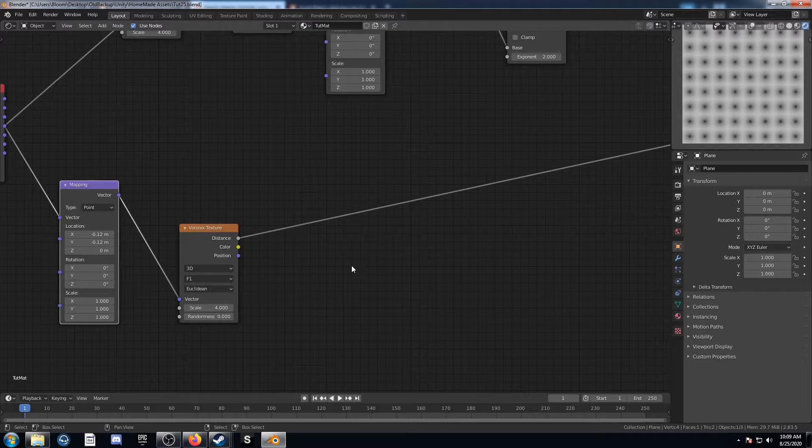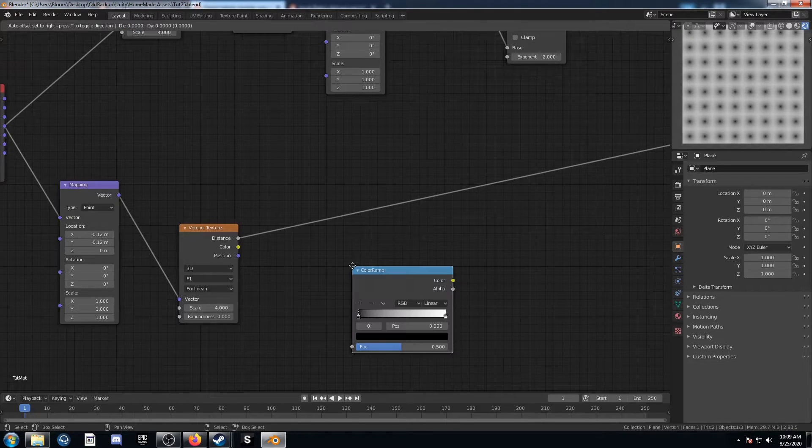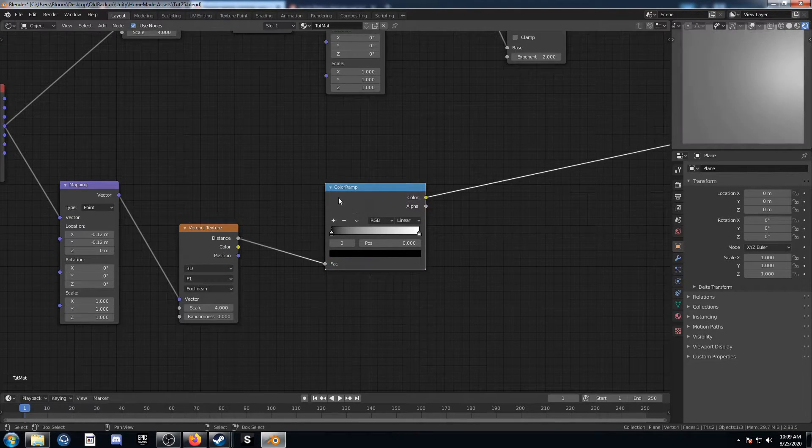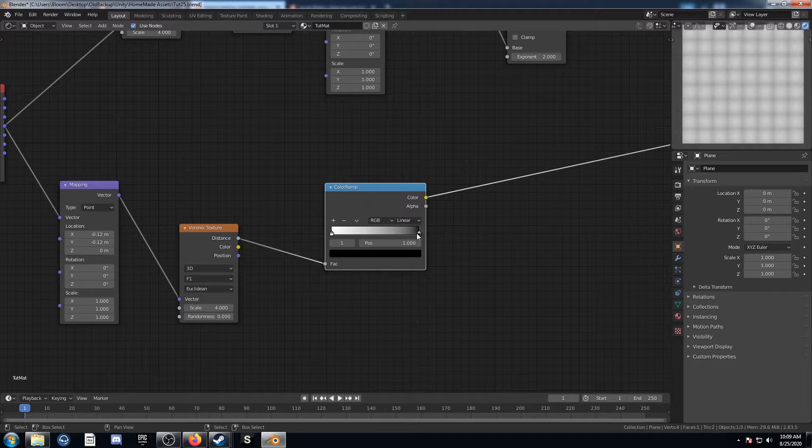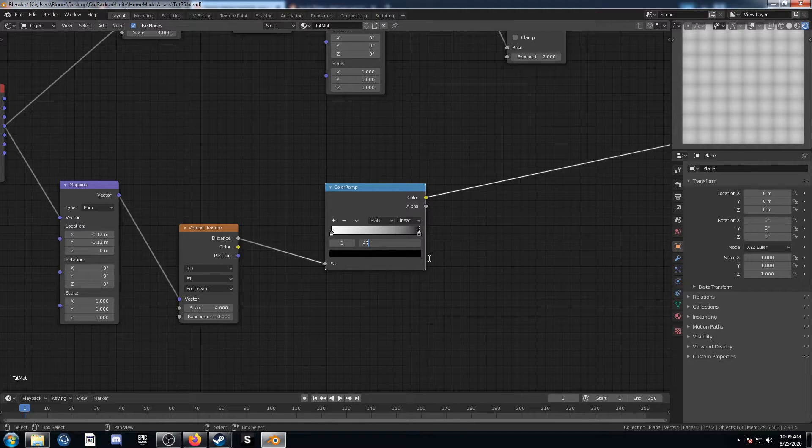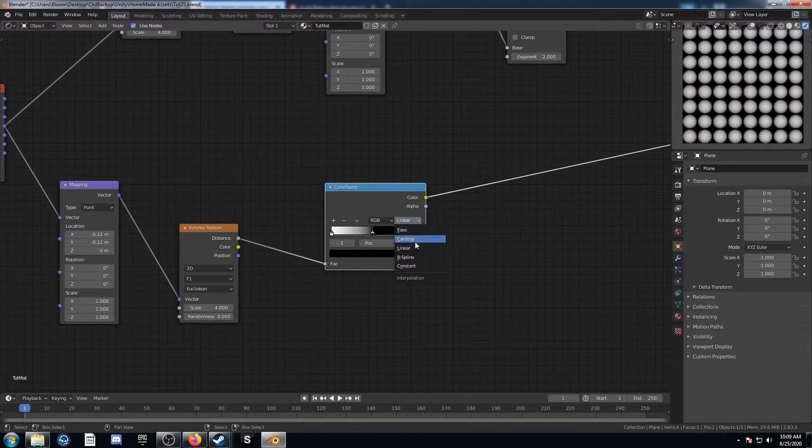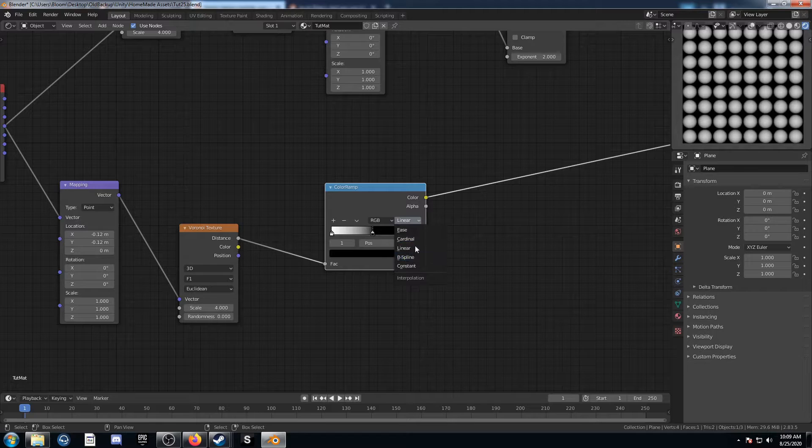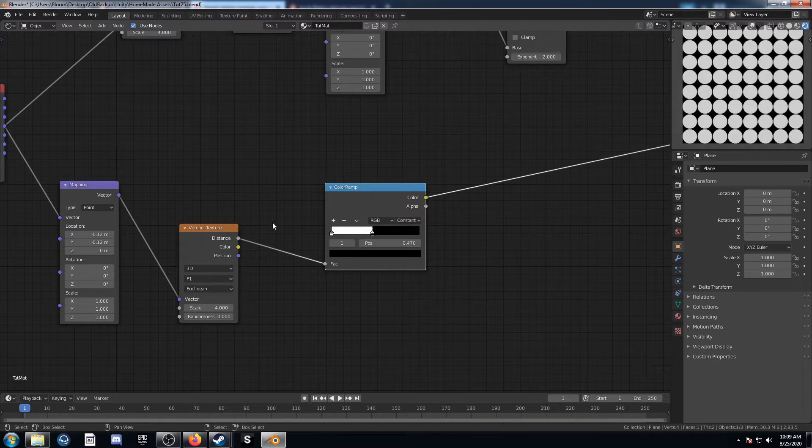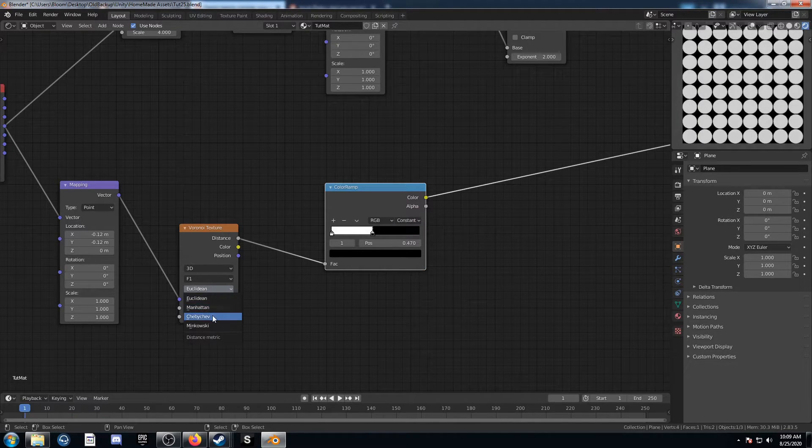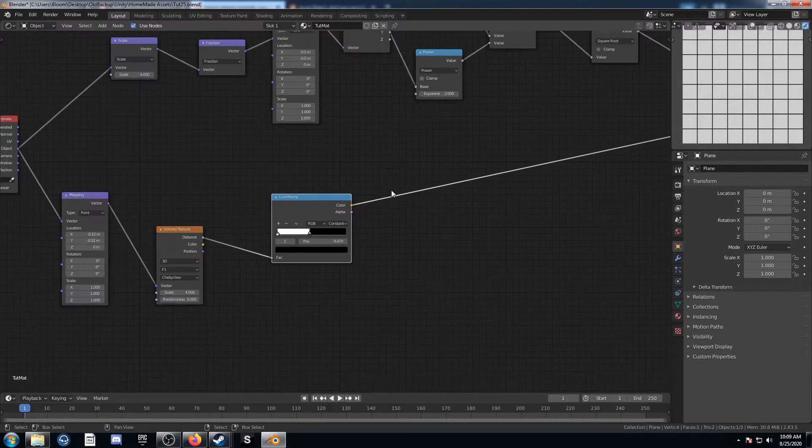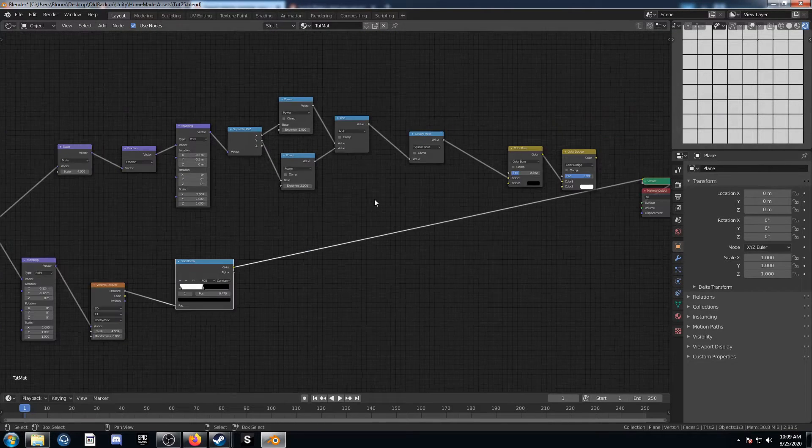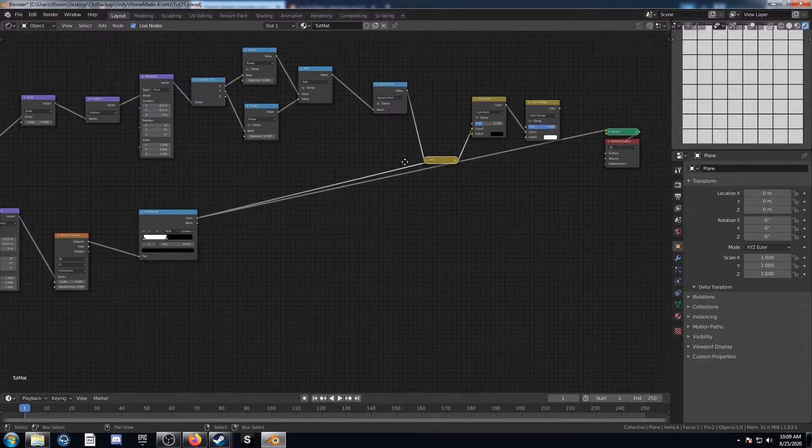So to check if this is right here, I'm going to bring in a color ramp and just put it right here. Flip it around and bring the black down to 0.47, just like this. I'm going to change this to constant, just like that. And instead of Euclidean, we're going to want Chebyshev because that gives us these straight lines here.